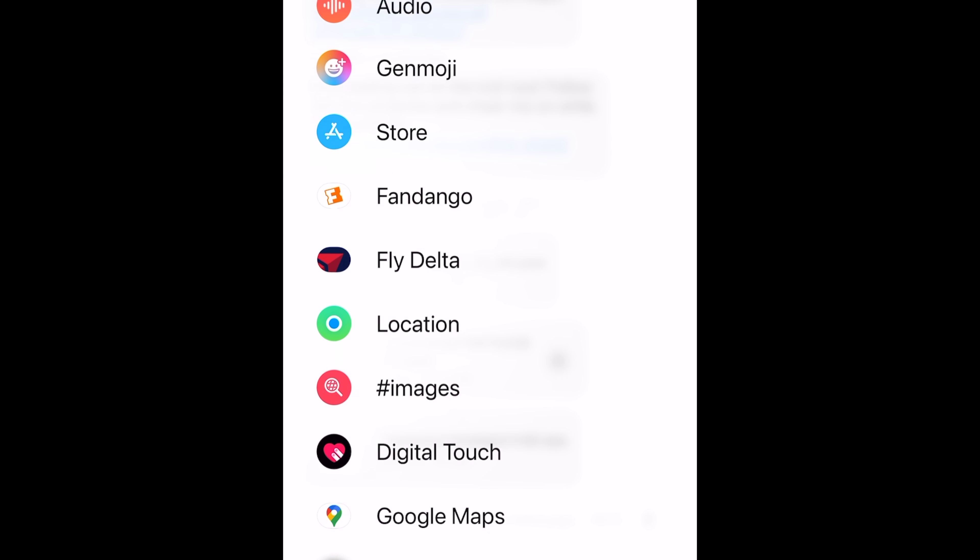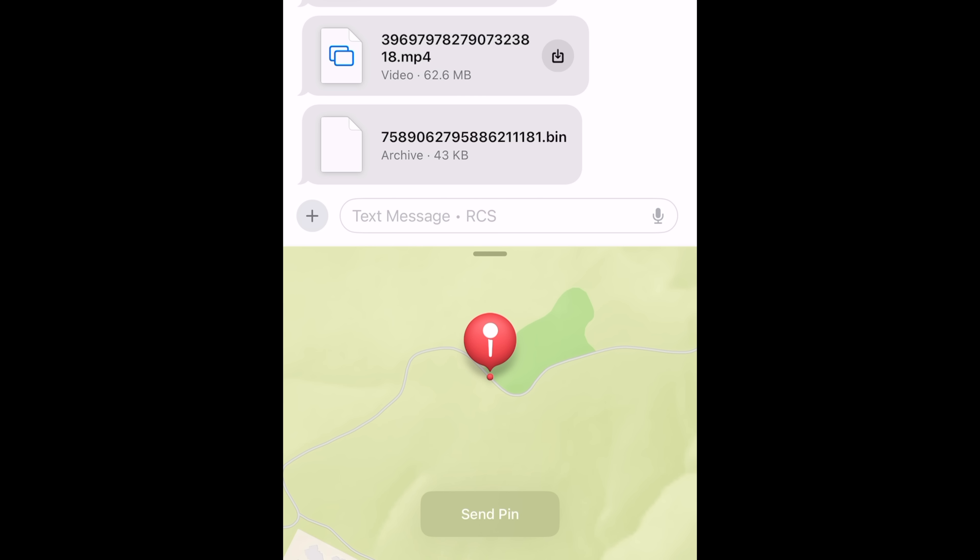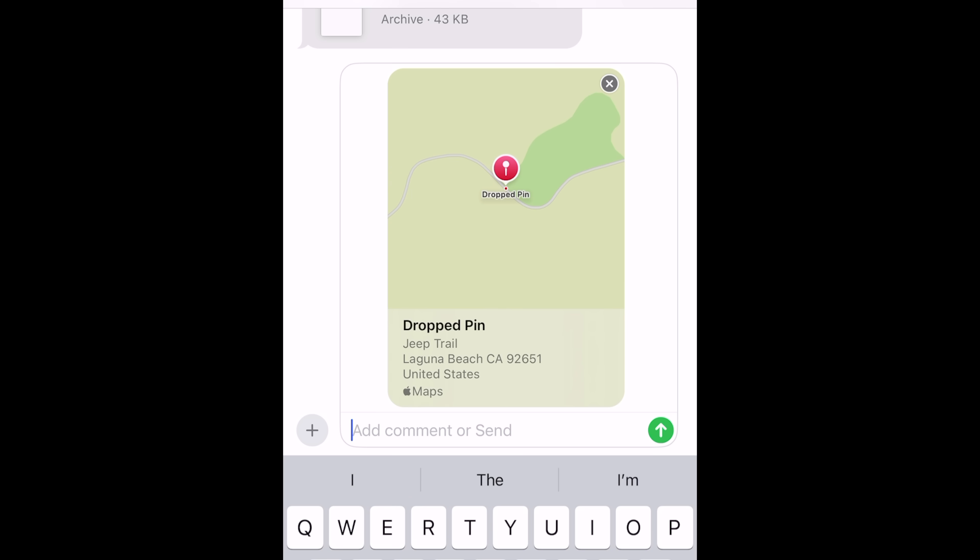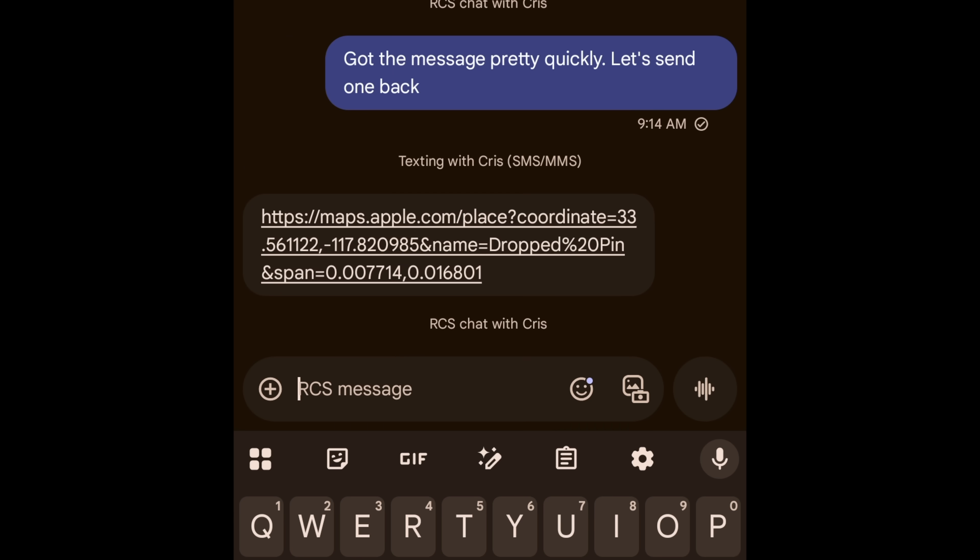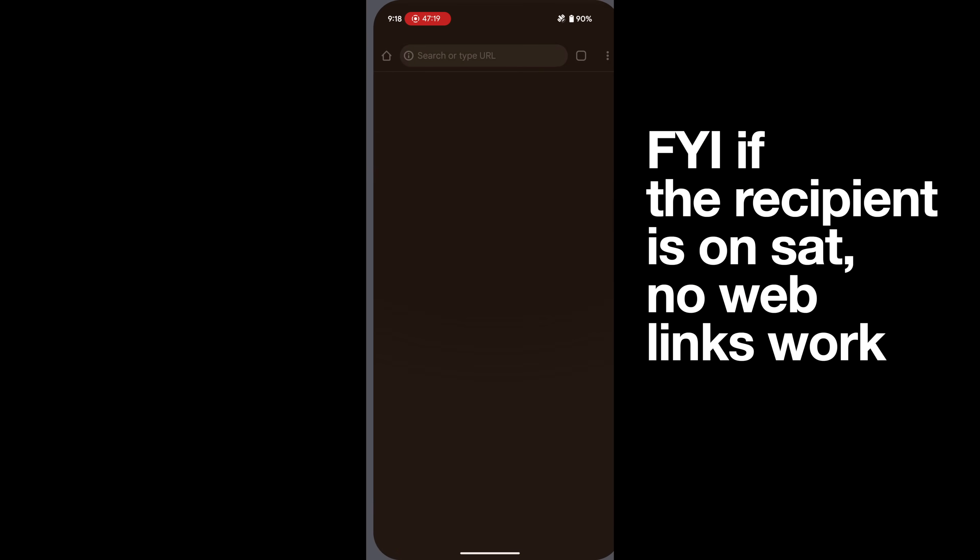It does support text over 911. One of the new things advertised is being able to send your location via text. This is not automatic. This is on demand, but it is an easy way to share a precise location with a loved one.